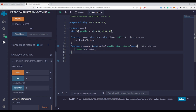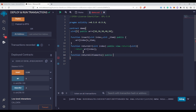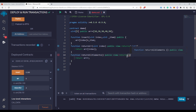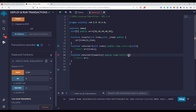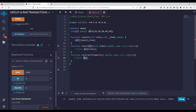Now let's say we want to return the entire array. We create a function called allElements, make it public and view, and write return arr. In the returns clause, since we are returning an entire array of uint type with five elements, we write uint[5]. However, there is a tricky part — let me show you the error first.